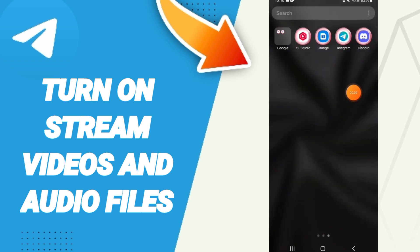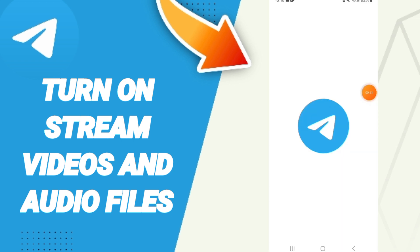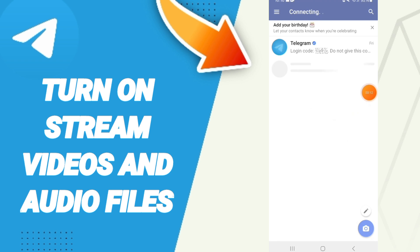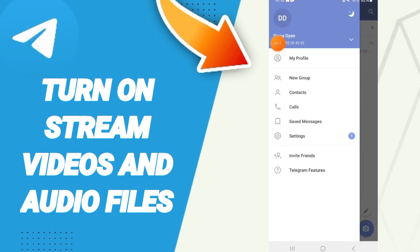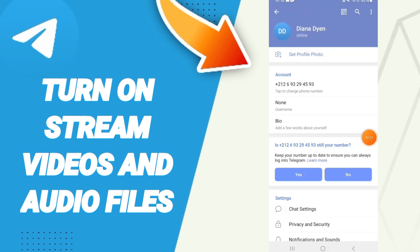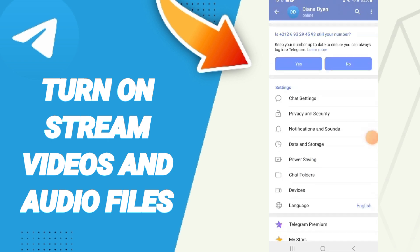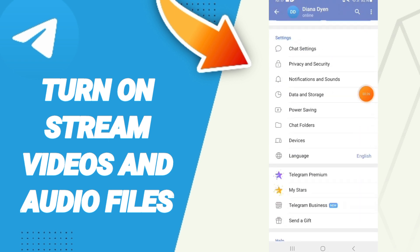You will go to the Telegram app. On this page, you will go to settings and enter. In this list, we click on the settings window. Here on this page, we go to the Data and Storage window.